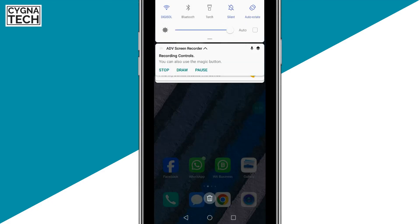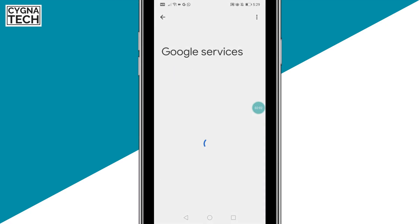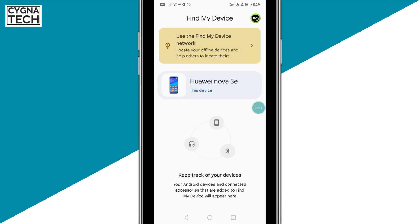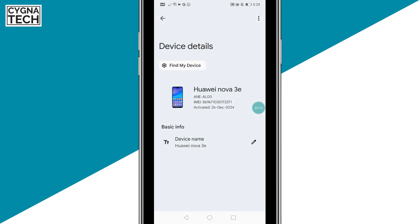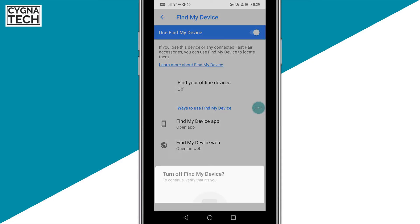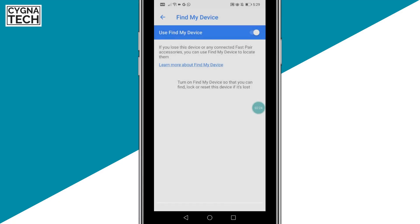Get to settings, then go to Google services, scroll down, open Find My Device, click on this option, click on Find My Device settings, then use Find My Device — check this. Unlock your device — whether you have a fingerprint, a code, or whatever — and you could turn that off like this.